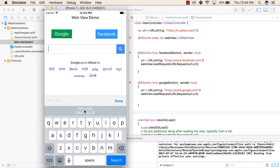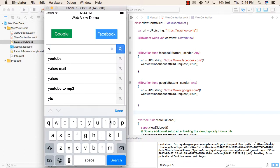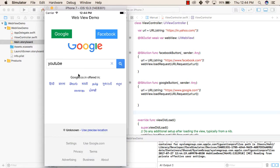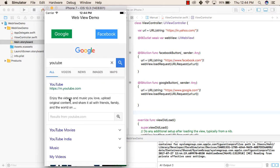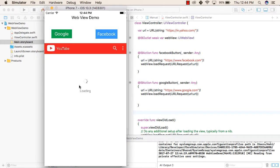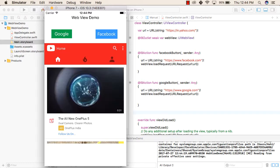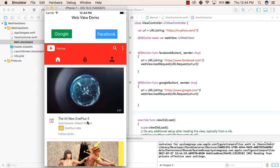For example, you can type YouTube. So it will show YouTube, you can click on YouTube, then you can go to YouTube.com and you can watch the videos also.